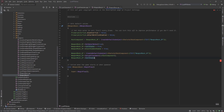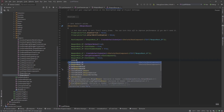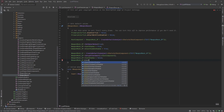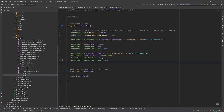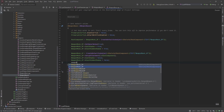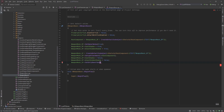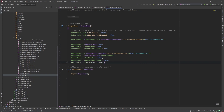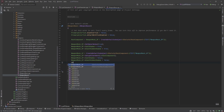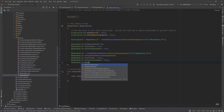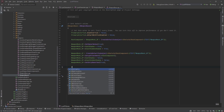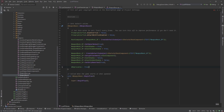For the first person mesh, we don't want it to cast a shadow, so set CastShadow to false. Also set bCastHiddenShadow to false. Then set bOnlyOwnerSee to true so only the owner sees this mesh. Finally, set bReplicates to true so this actor replicates.